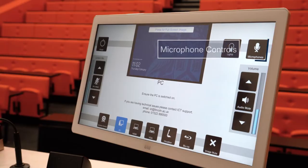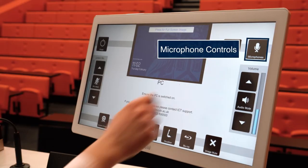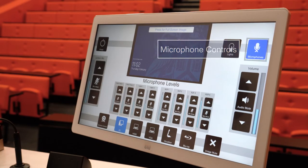The microphone button on the control panel will allow you to adjust the sensitivity of the additional handheld and lapel microphones, which can be found in a docking station on the lectern — and we will look at these a little later in the video.